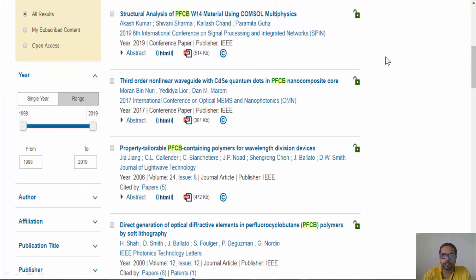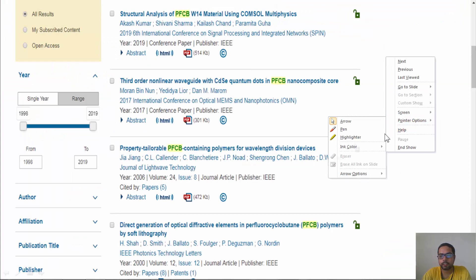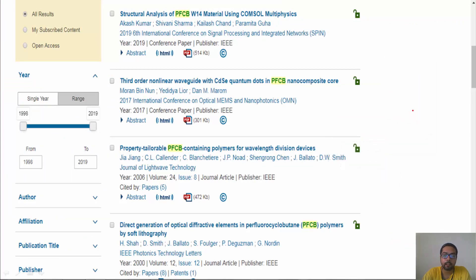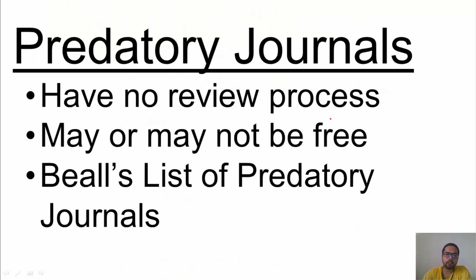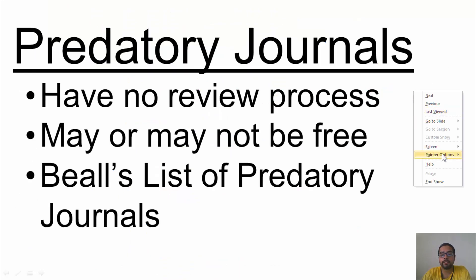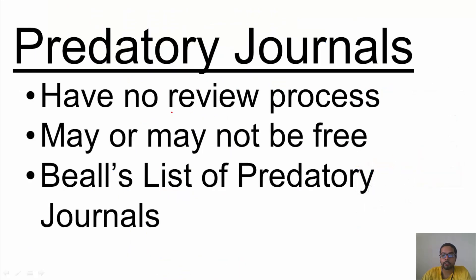Here is a snapshot of an open access journal's website. You can see the link is open and there is a way to access the PDF of the manuscript directly, which tells you this is an open access journal where you can freely read the article.